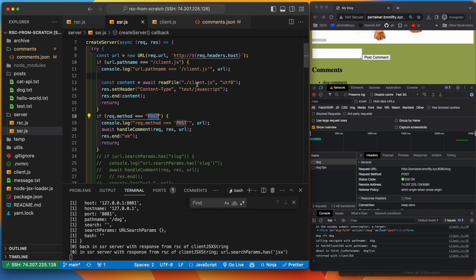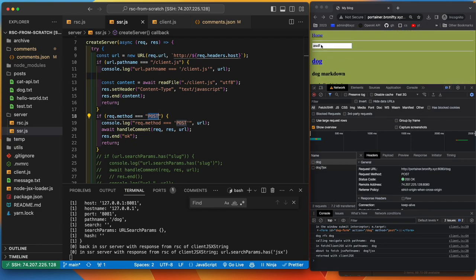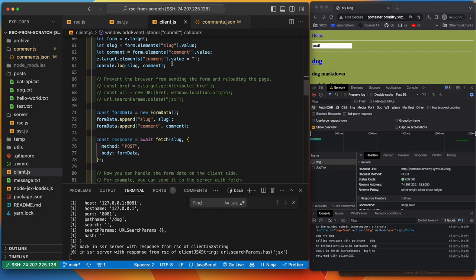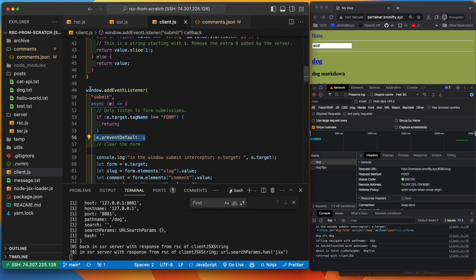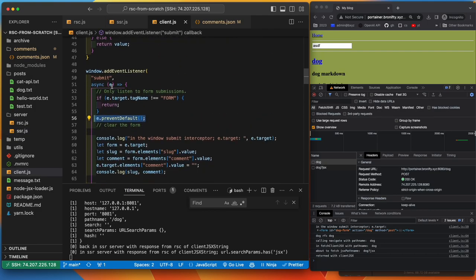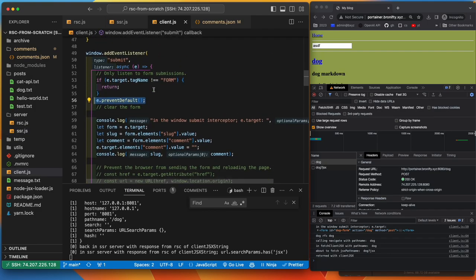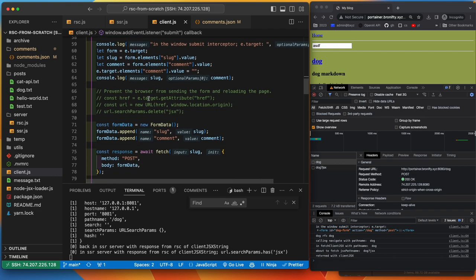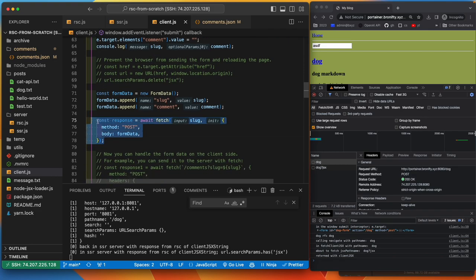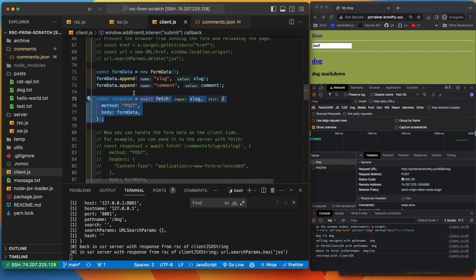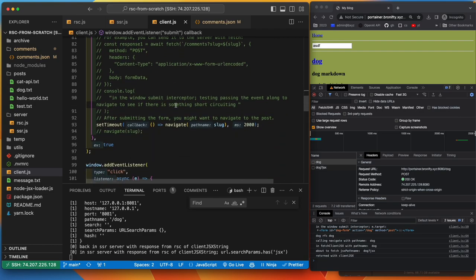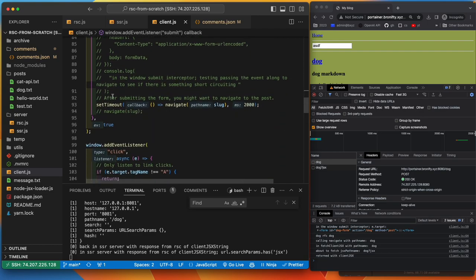So basically the client intercepts the post request, gets the data from the form, maintains state by not refreshing and then hits the server with the form. And that writes to the file, basically handle comment. And so that's in the client, we add to the submit handler. So we make that, we await that. We hit the server. When that's done, we go ahead and set a timeout for two seconds and navigate with the slug.